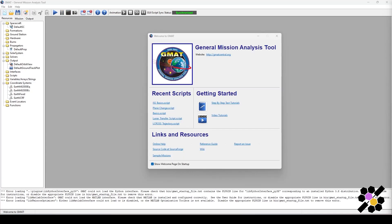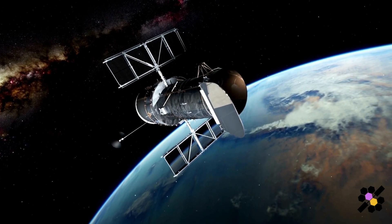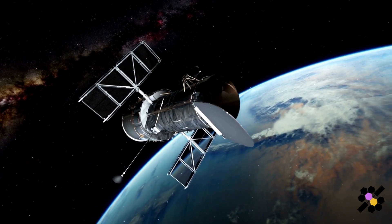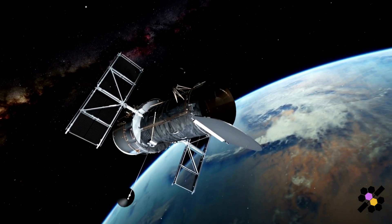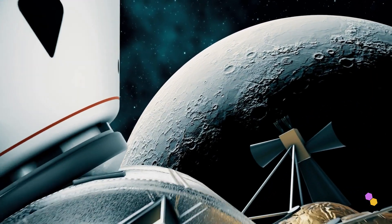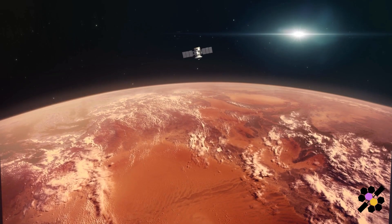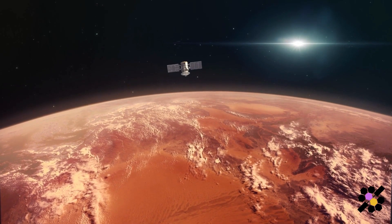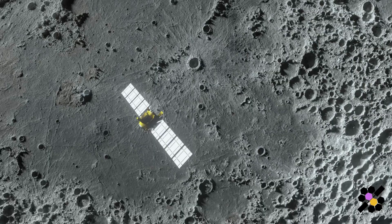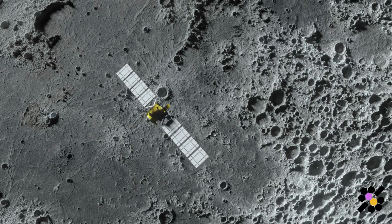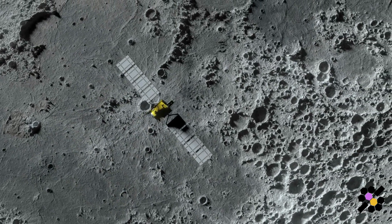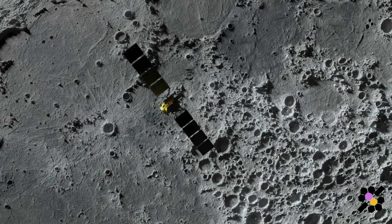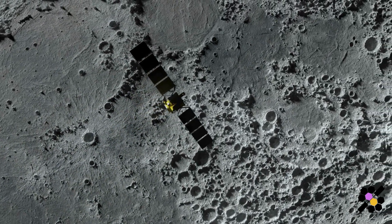First things first, ensure you have GMAT downloaded from the link in the description below. GMAT is designed to model, optimize and estimate spacecraft trajectories in flight regimes ranging from low Earth orbit to lunar applications and interplanetary trajectories and other deep space applications. It has been used as a tool for missions such as LCROSS and Lunar Reconnaissance Orbiter as well as Artemis.